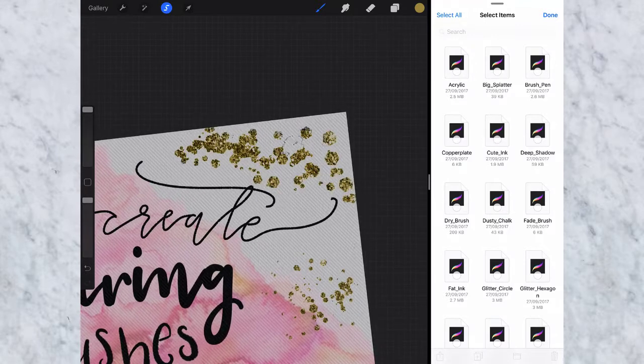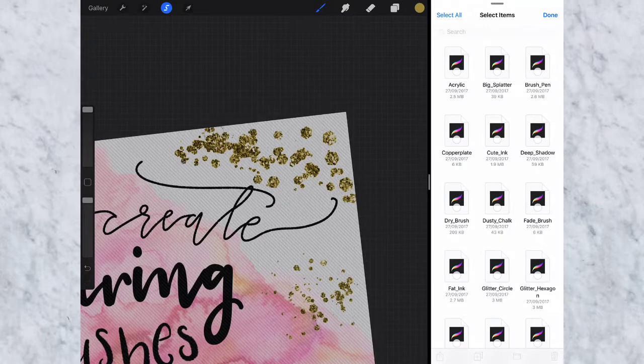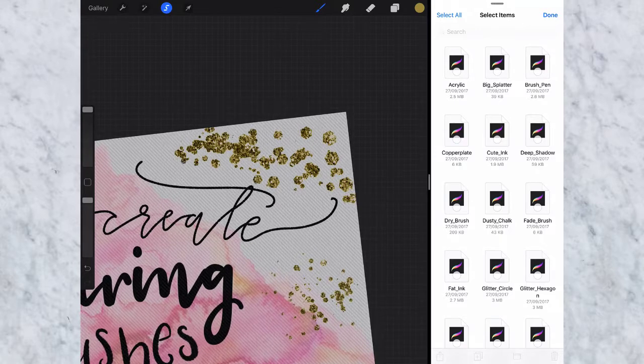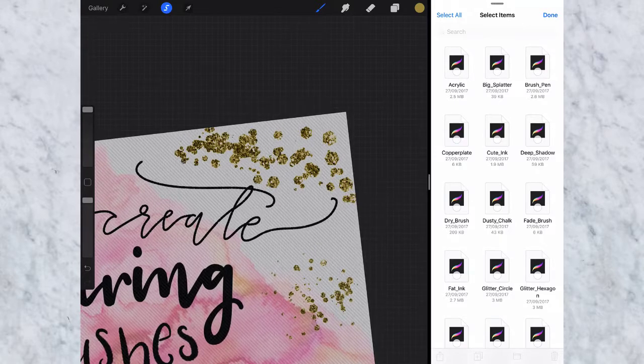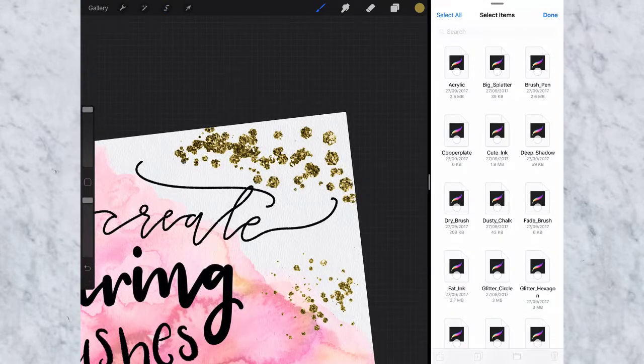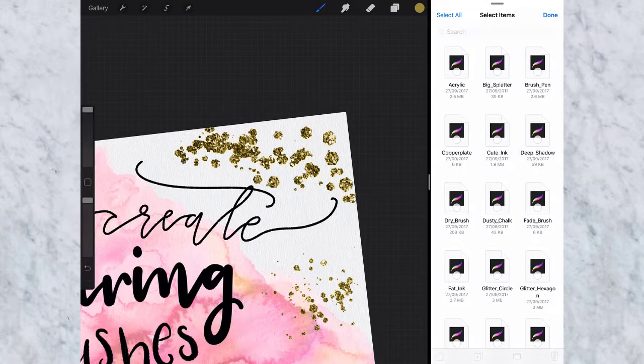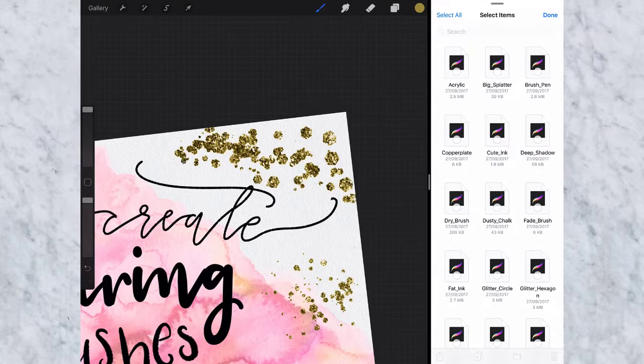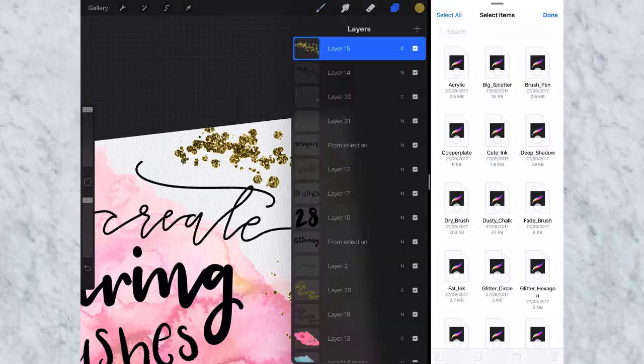So with that completely colored, then deselect up here and it looks to me it's a bit harsh. Maybe you want to have a really bright glitter like that, but I like to sort of play around with the blend modes a little bit just to get it exactly right.